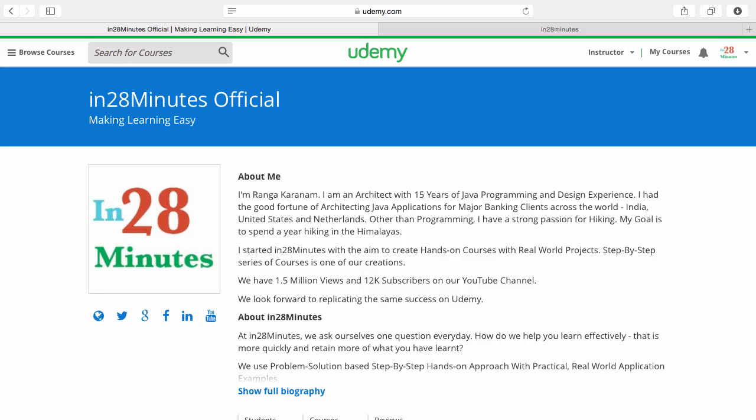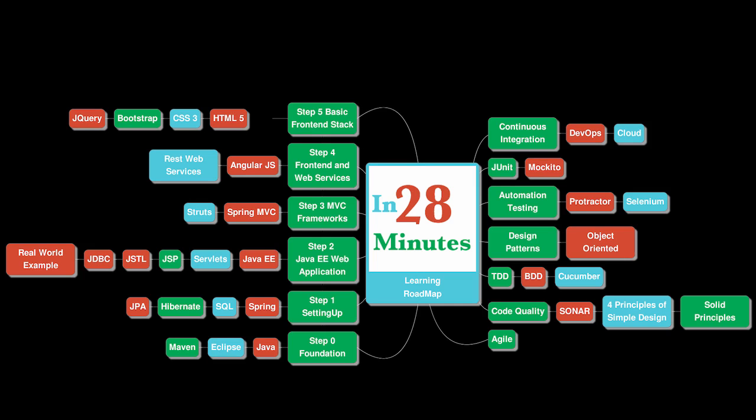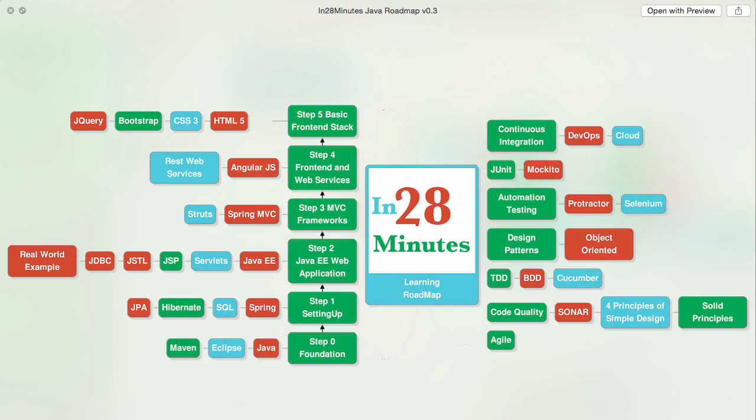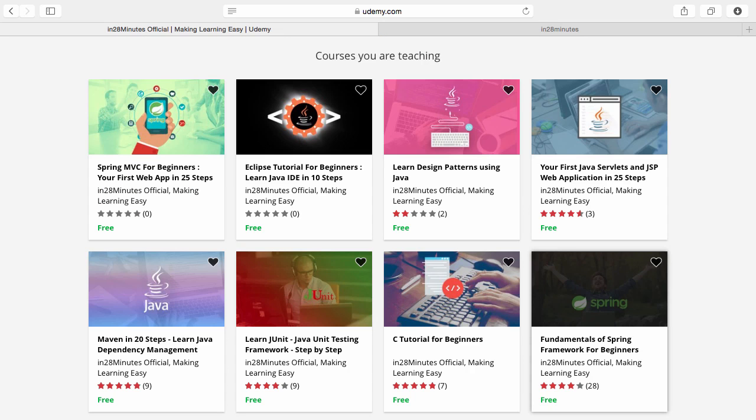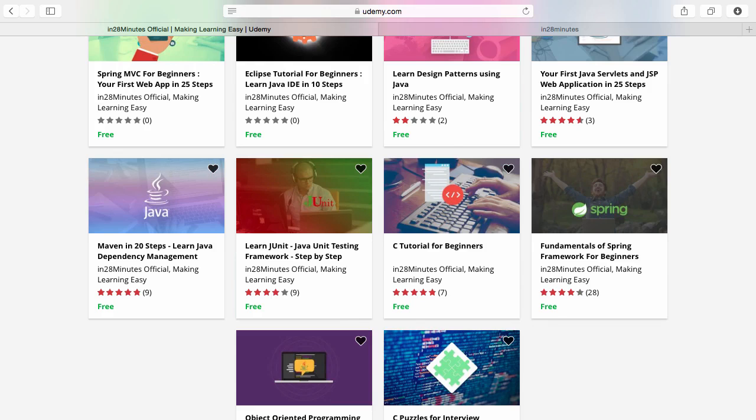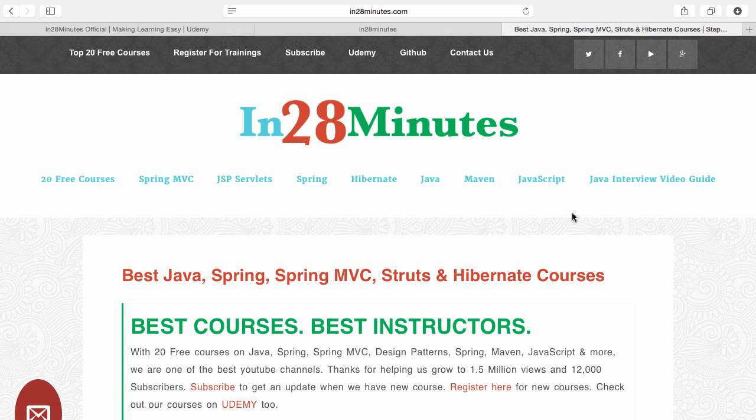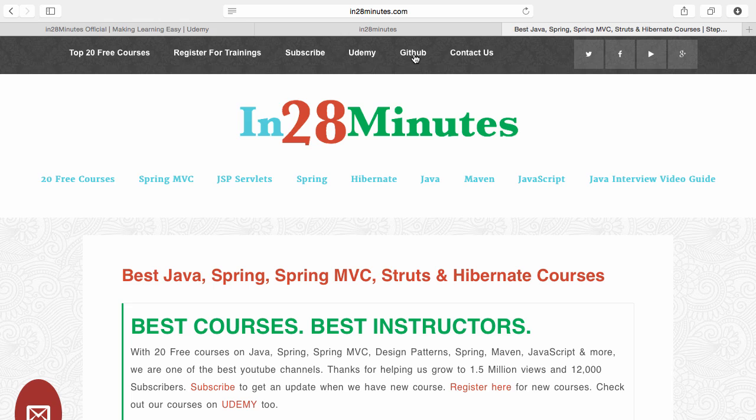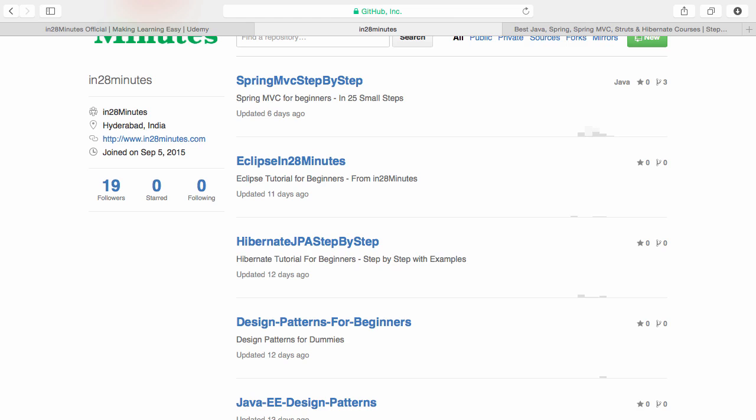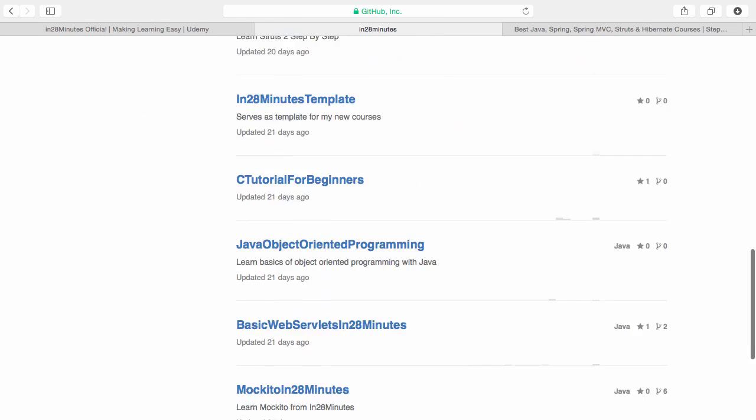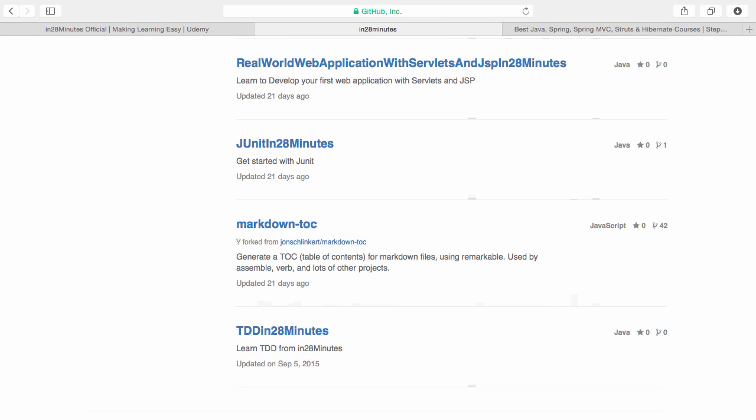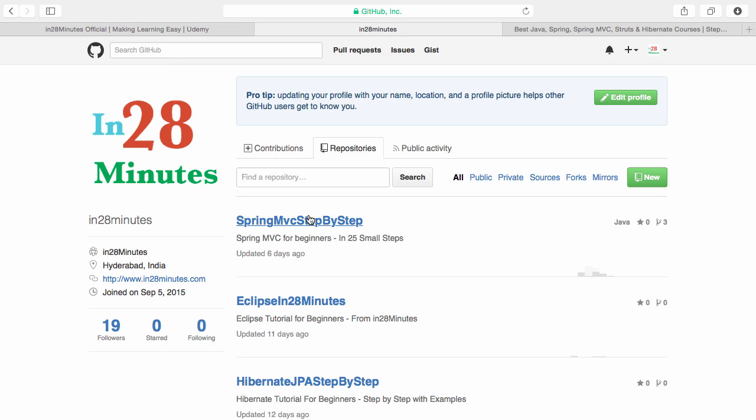Thanks for joining more than a million students who are learning from us at in28minutes. We defined a learning roadmap for Java and front-end developers with more than 25 courses. You can find us on Udemy, visit our website www.in28minutes.com, check our GitHub repository with more than 20 repositories, and find discount codes for all our Udemy courses in the description. Good luck from the team here at in28minutes.